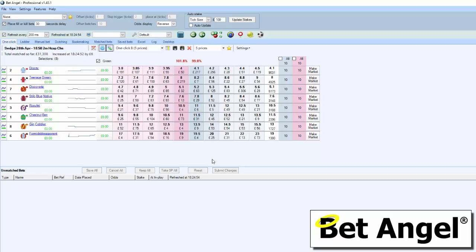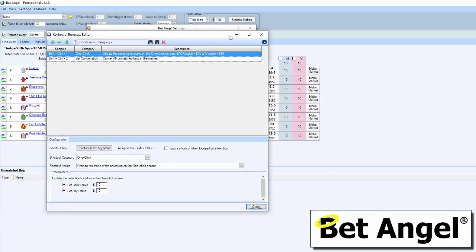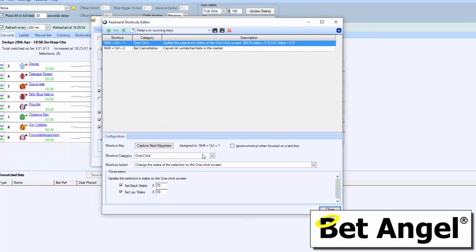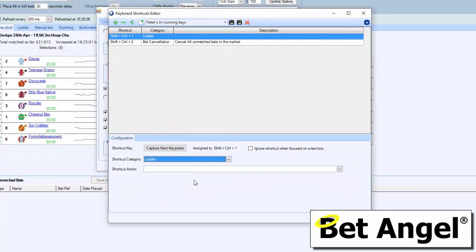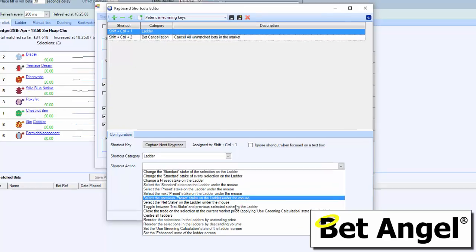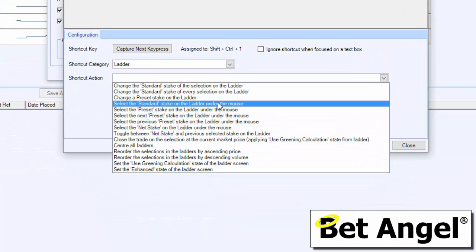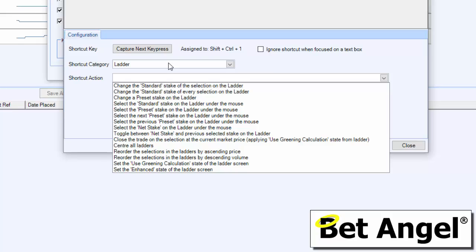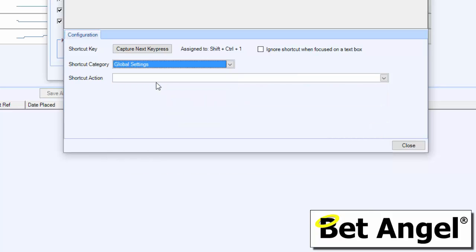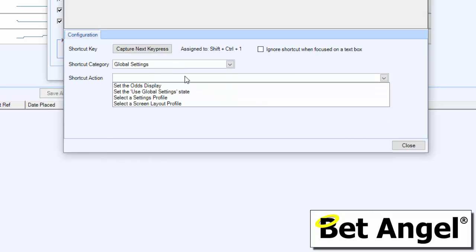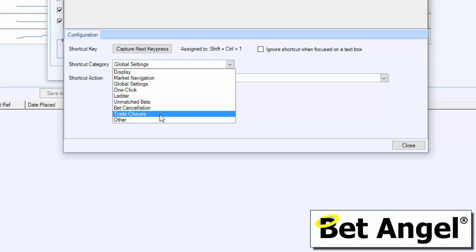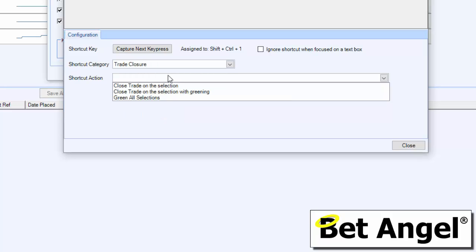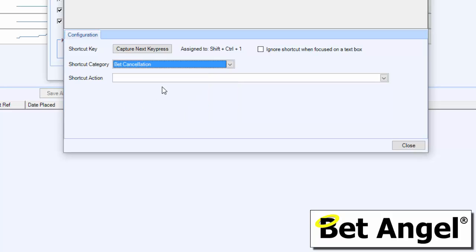Once you go into the editor, I'm not going to explain each of the individual actions that you can assign, but you can actually see down here. For example, on the ladder screen, these are all of the actions that you can assign on the ladder screen. There are an awful lot that you can do within there. You can see you can assign stuff within global settings, trade closures—you can decide how positions are closed at particular moments in time.